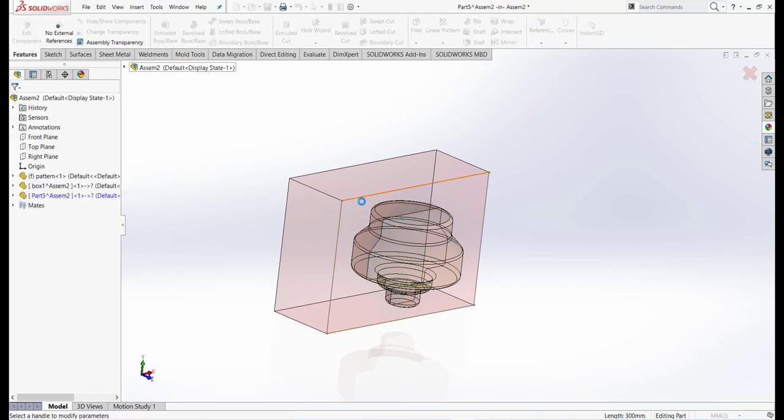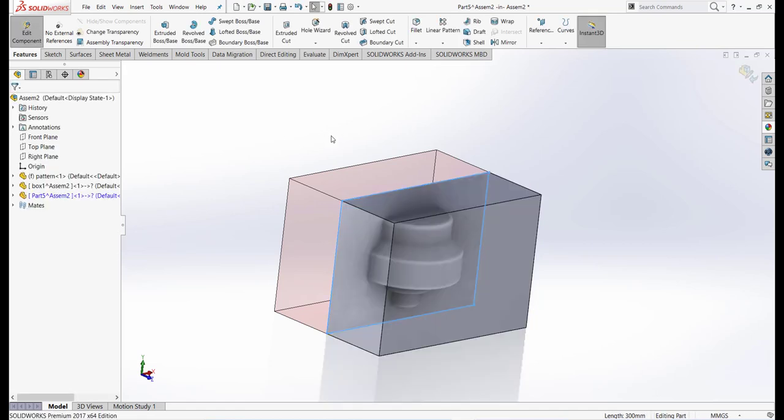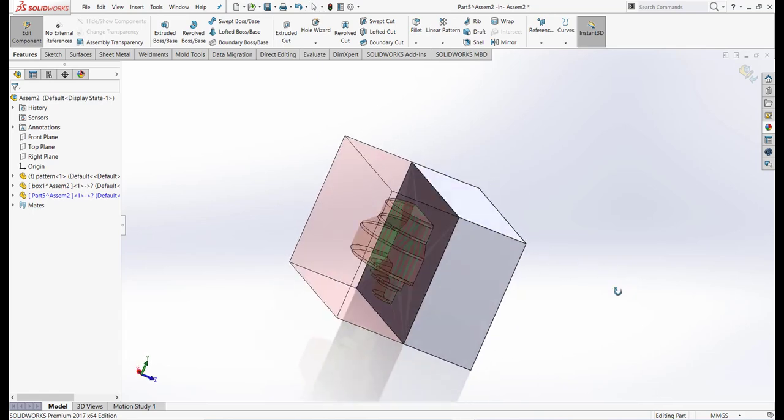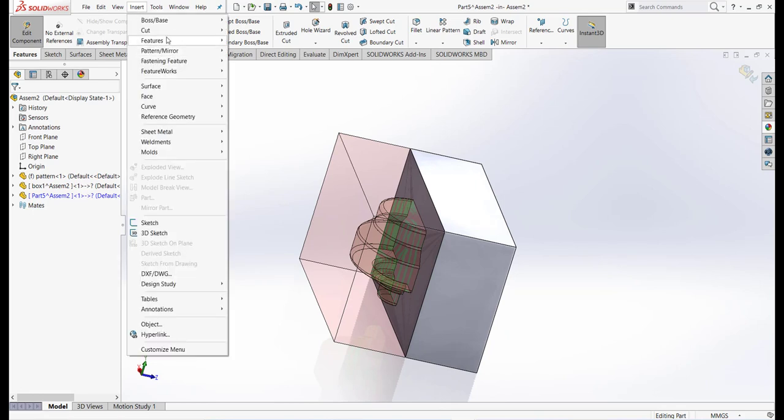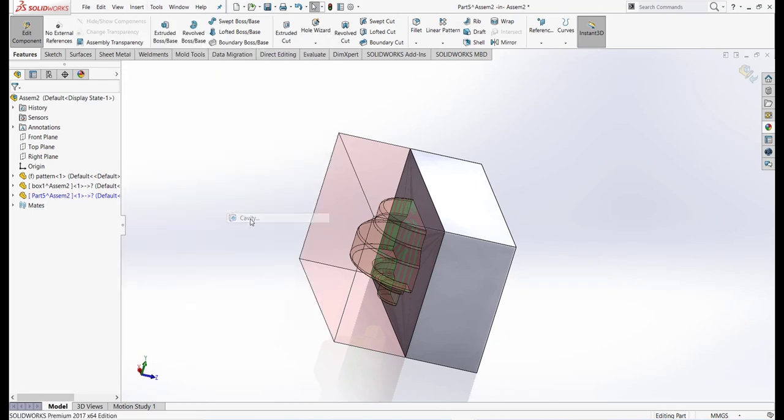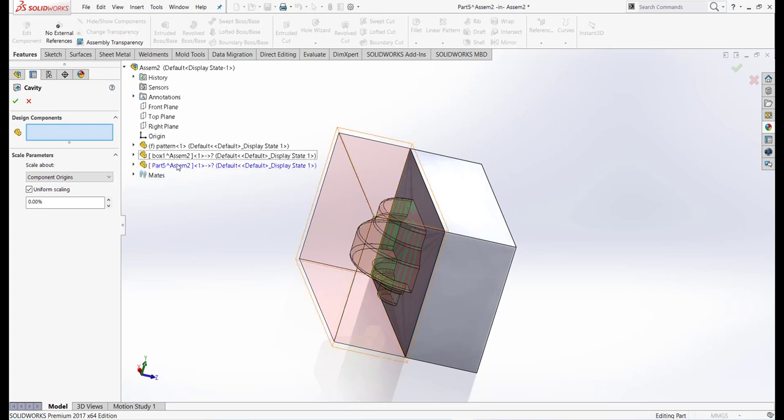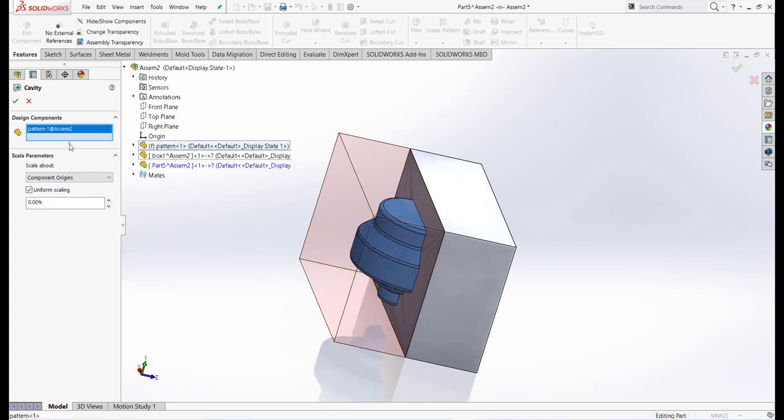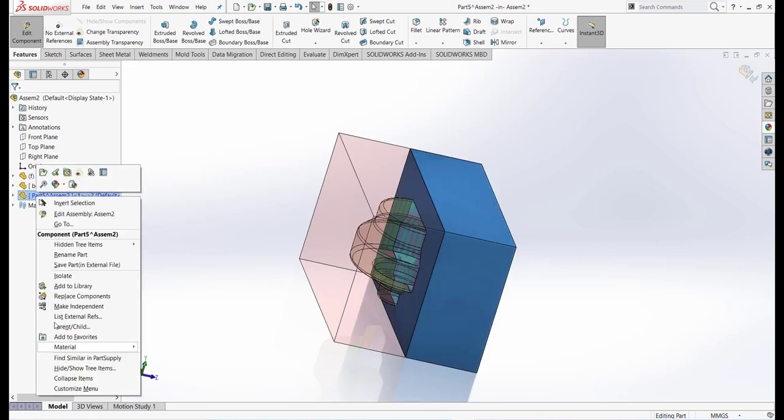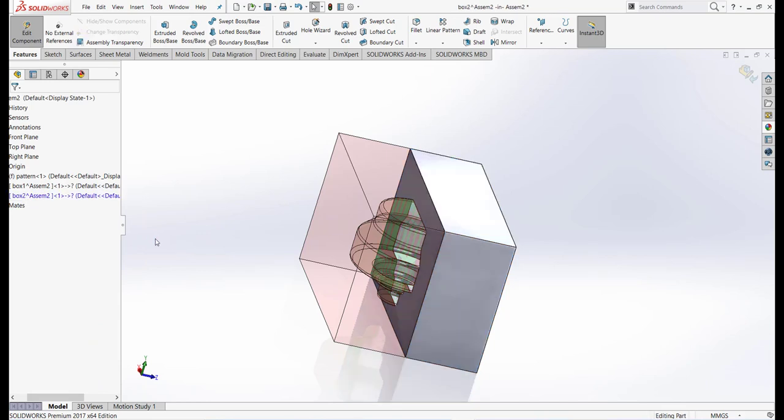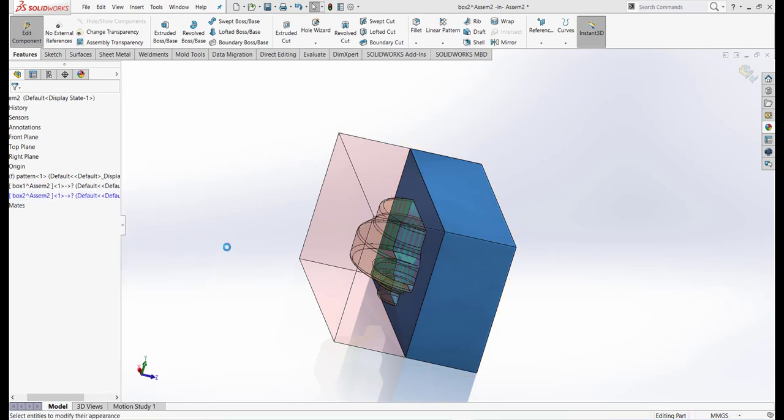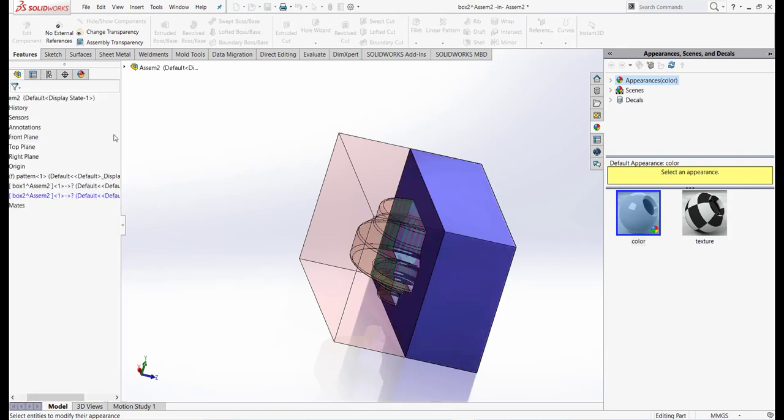Now you can see our pattern is showing inside. Now we have to go again to Insert, Feature, and Cavity. Select our pattern, click OK. We have to rename this to Box 2. Now give it an appearance. Let's take blue.